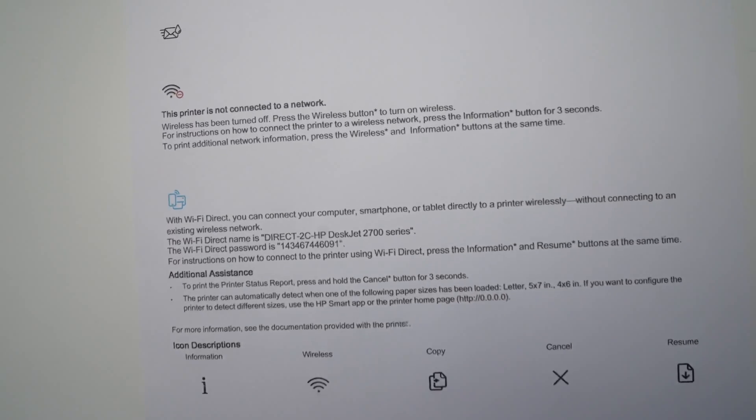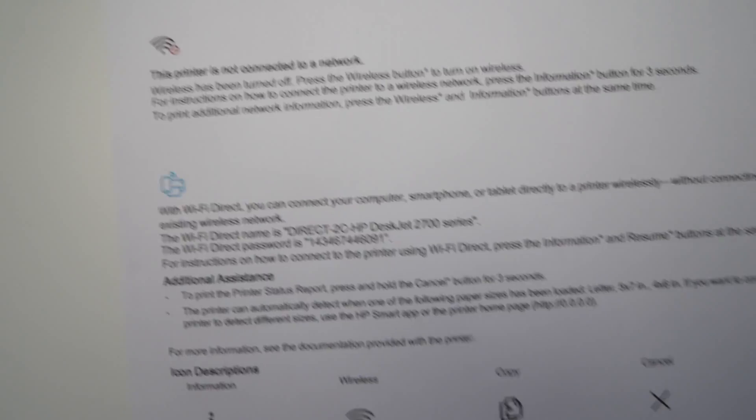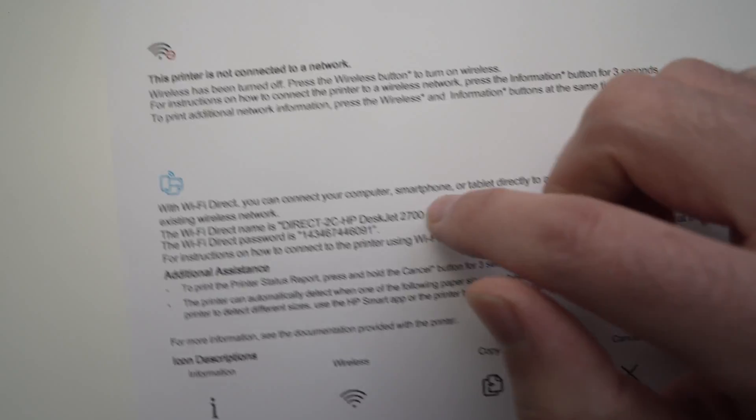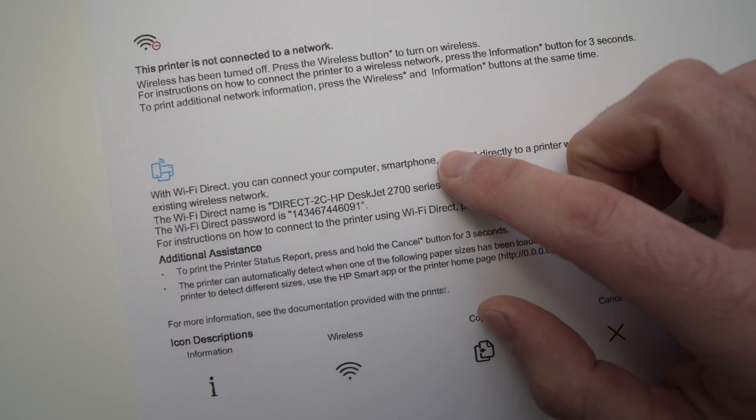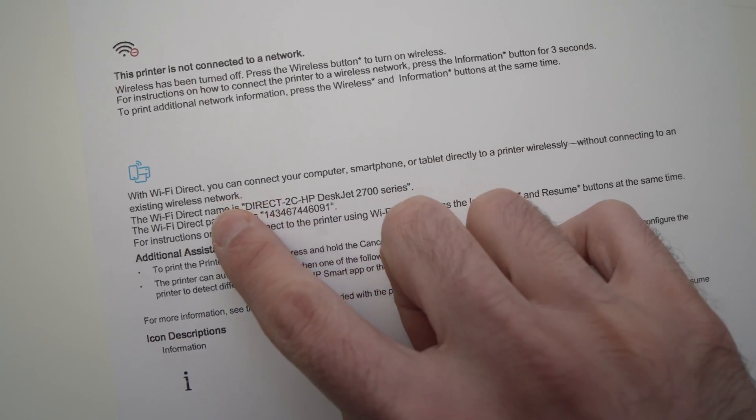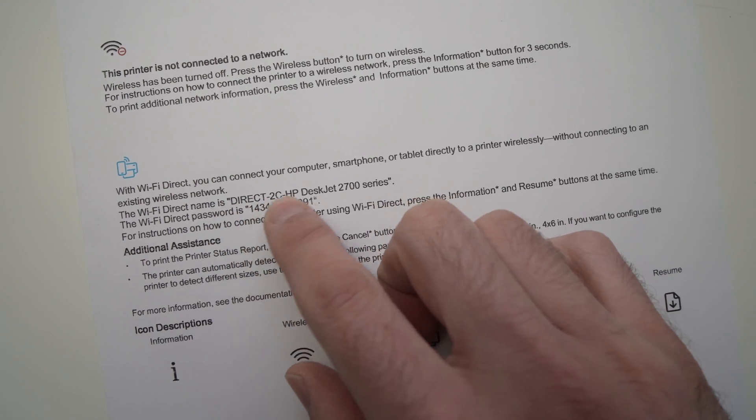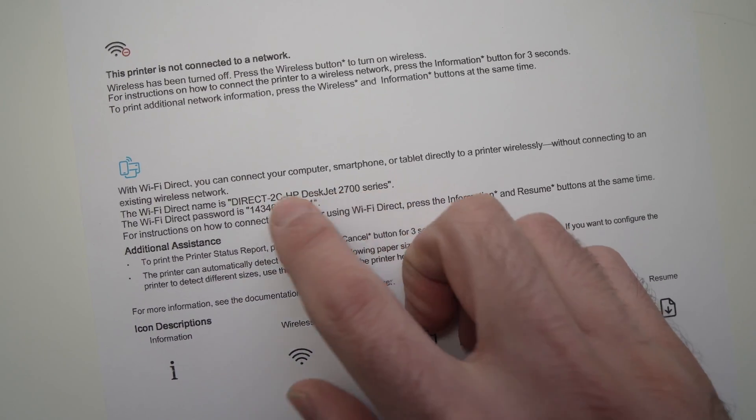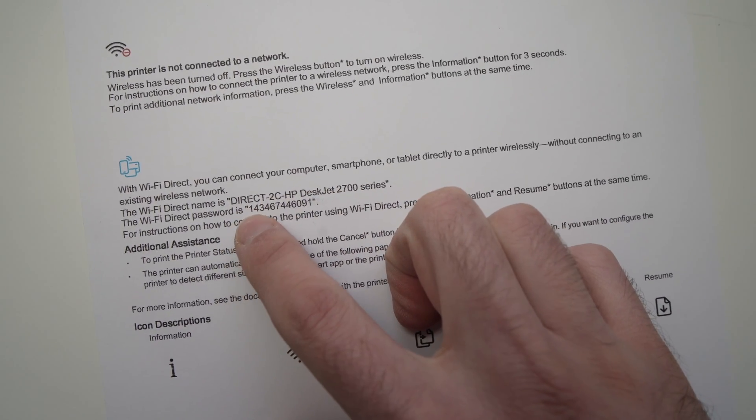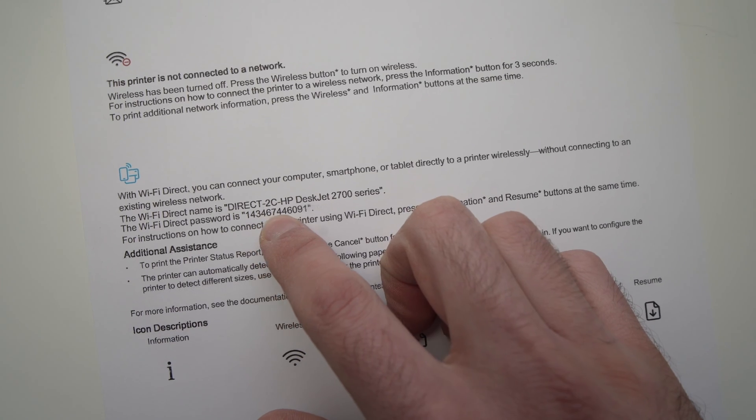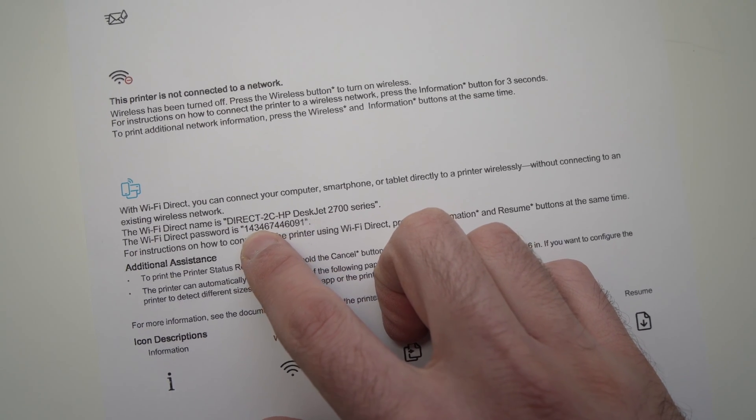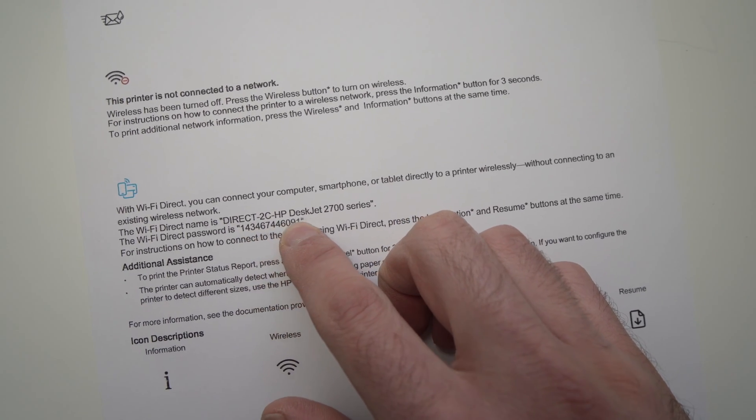you should see, let me zoom in. You should see the information about your printer. So here we have your Wi-Fi direct name. It should be this one and the Wi-Fi password should be right below it. Here we go. So it's this one.